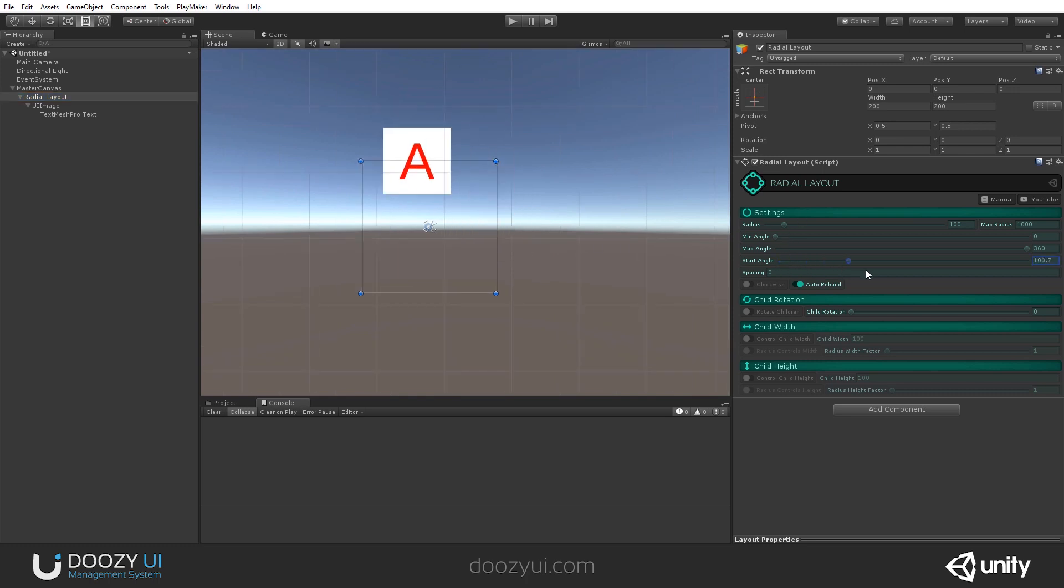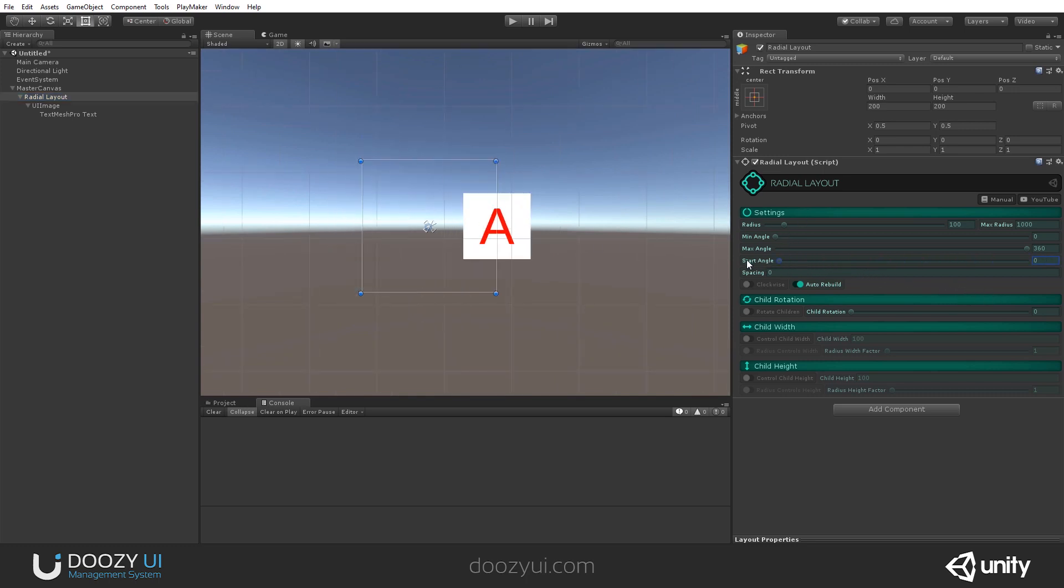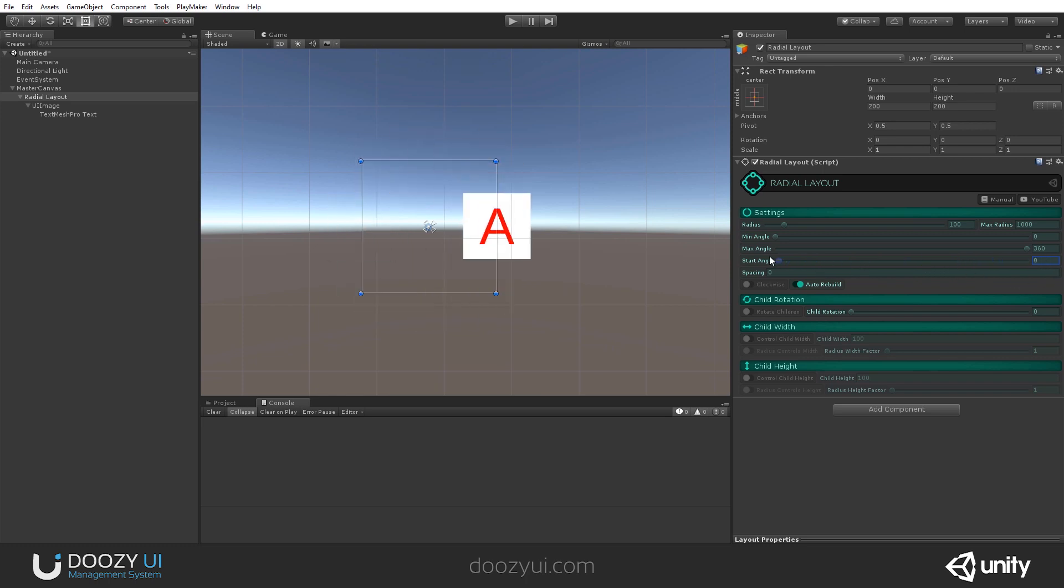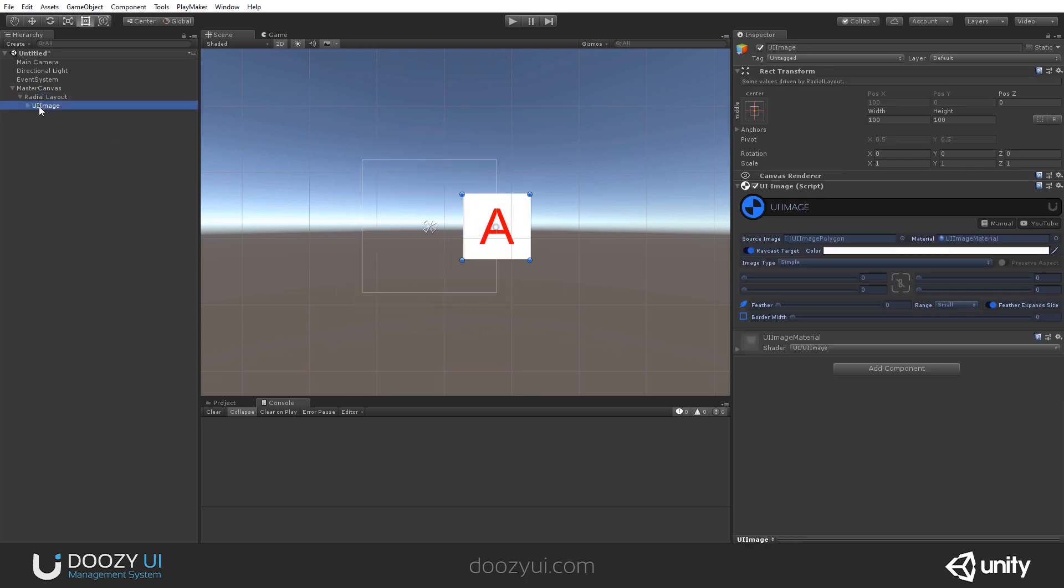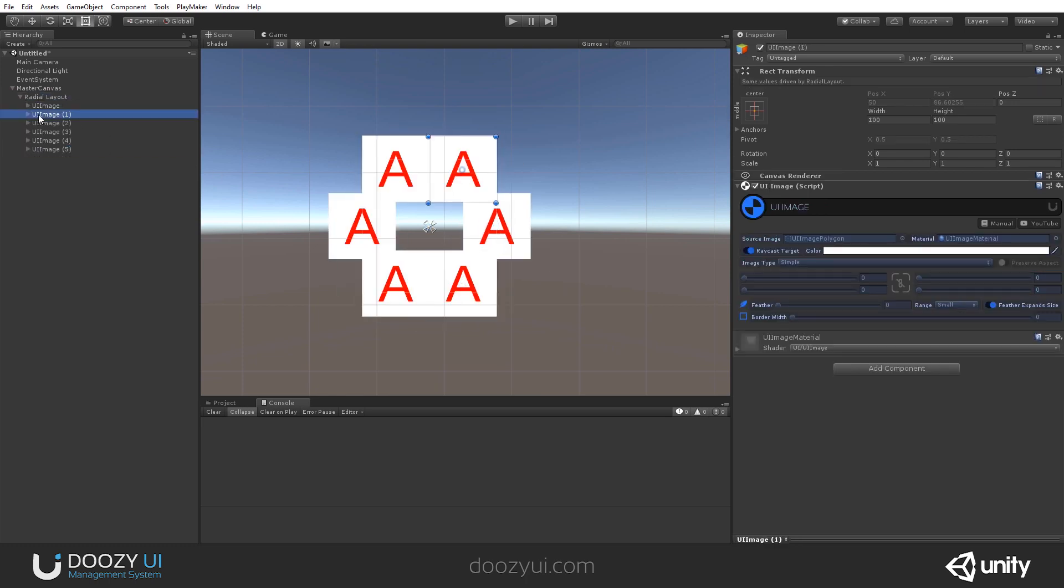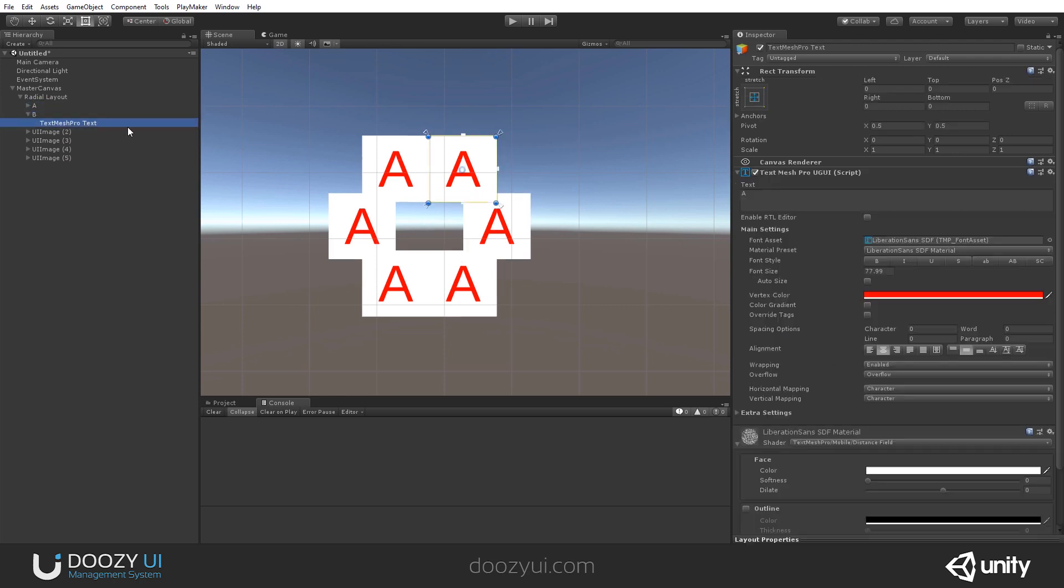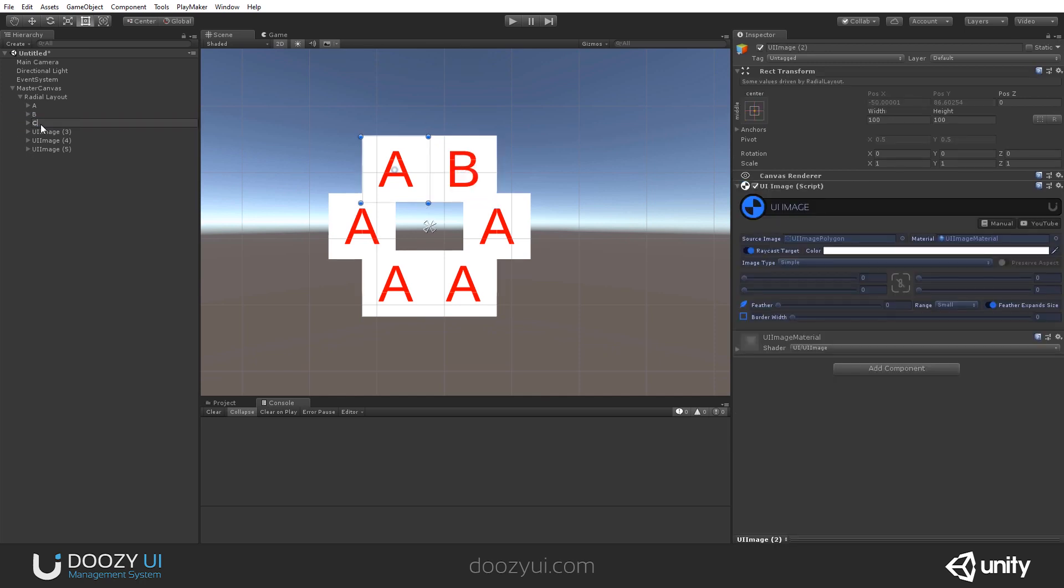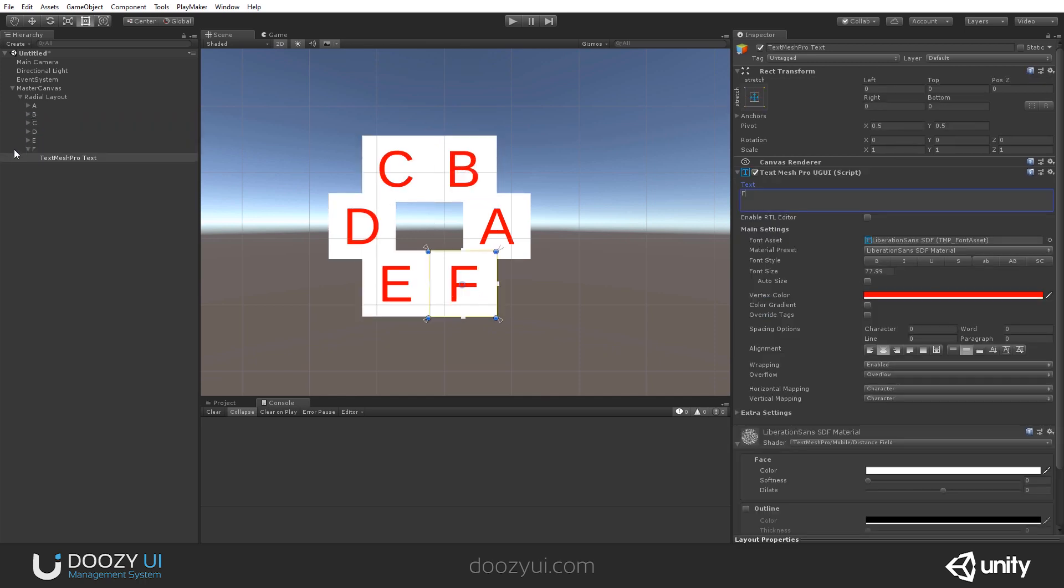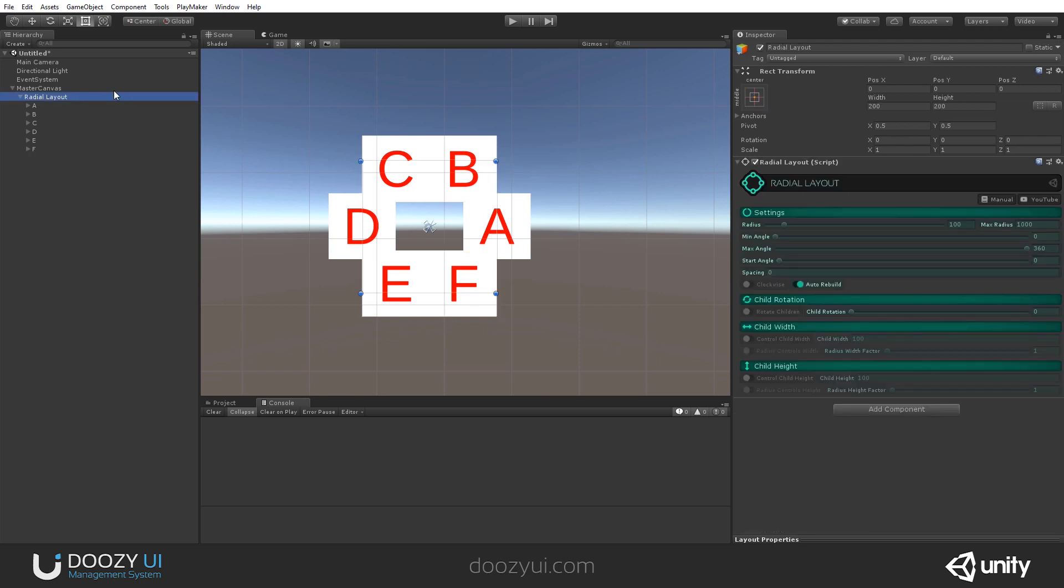Because we only have one single element, you can't really arrange that. But let's duplicate this. Let's create a few more. So let's say this will be A. This will be B. Just so we can see the order. B, C, D, E, and F. All right. So we have these items.